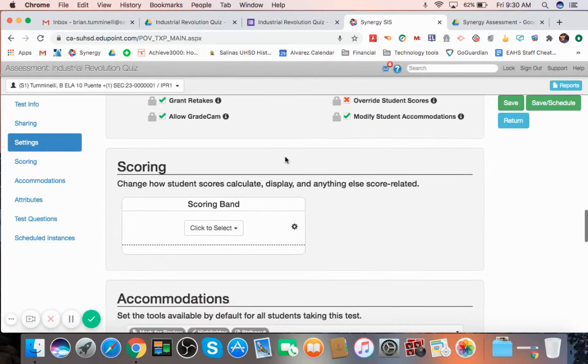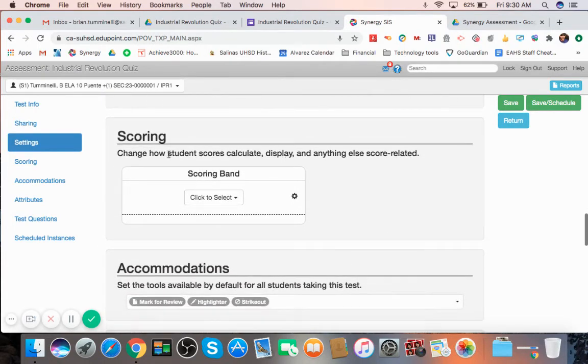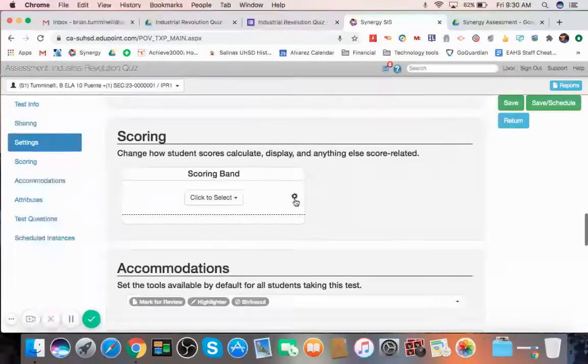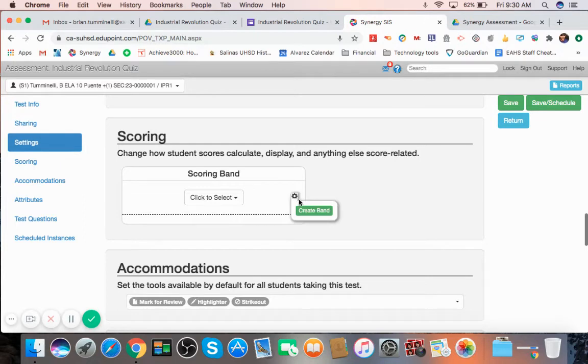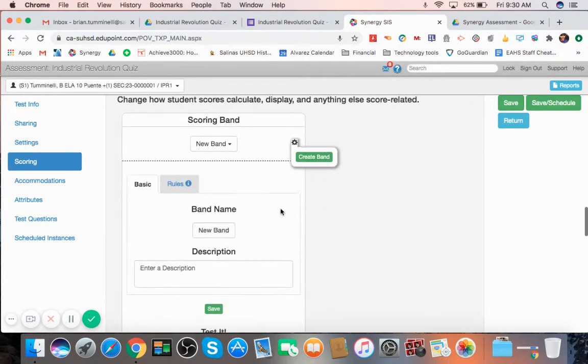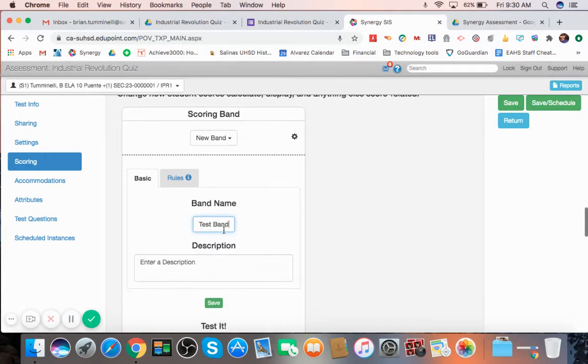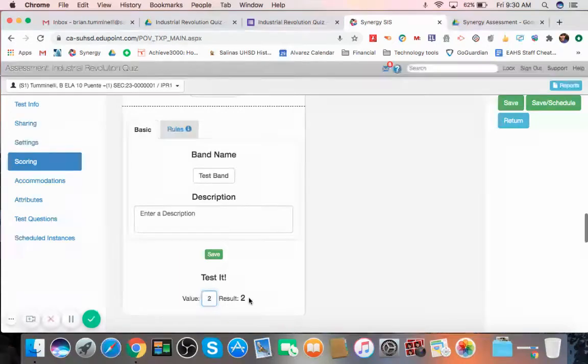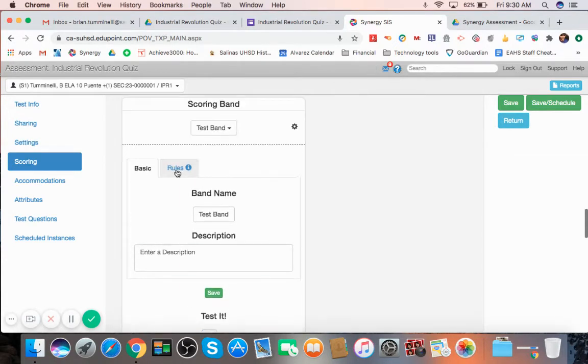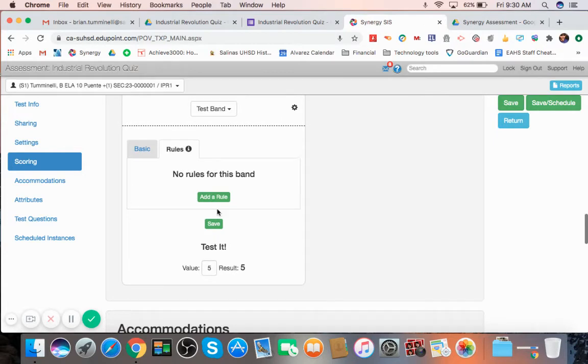Now, scoring. You can change how students' scores calculate, display, and anything else score-related. So this is through a scoring band. If you wanted to create a scoring band, you hit the create band here. And you could say test band. And value of 2 results in 2. Or value of 5 results in 5. You could change the rules here.